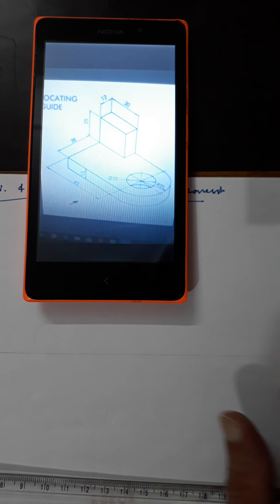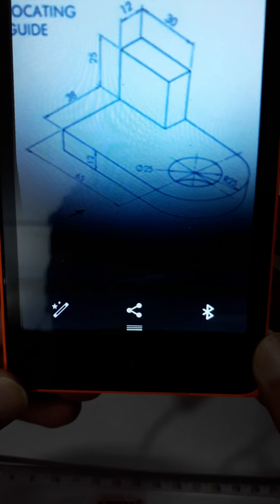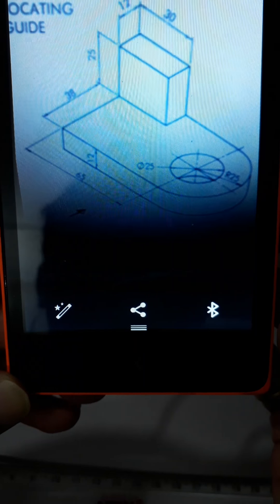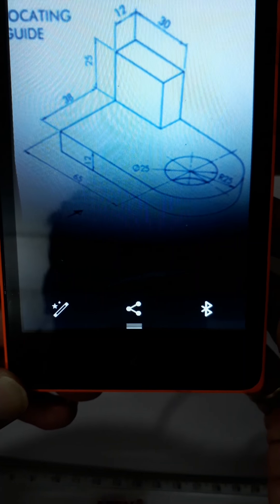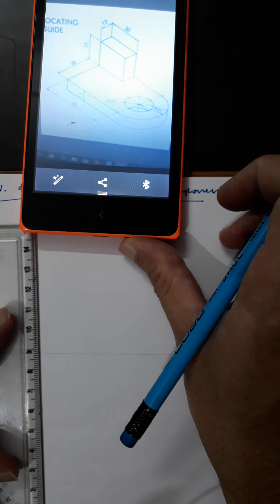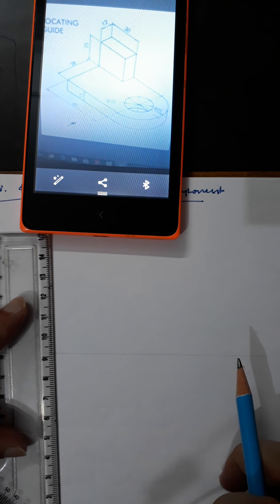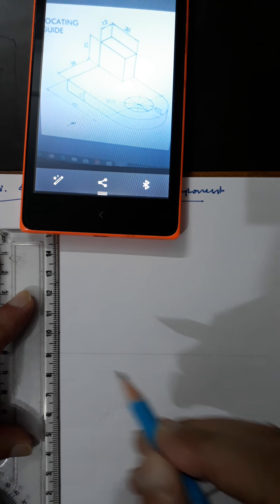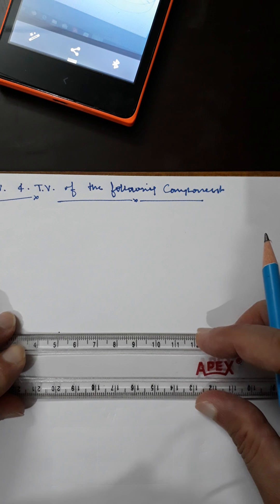This is the XY line. The length here is 65 plus 25, which equals 90, so the total length is 90mm. The height is 25 plus 12, which is 37. I am taking 10mm above the XY line and drawing a 90mm long line.